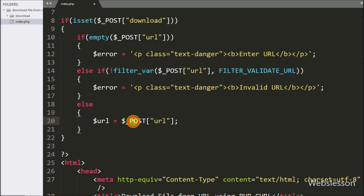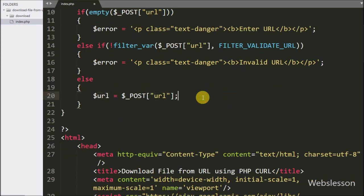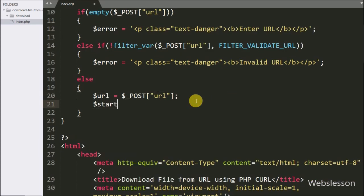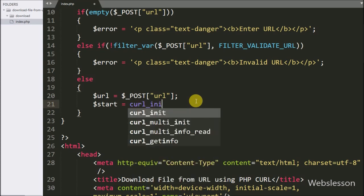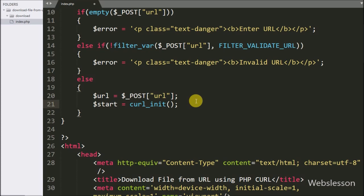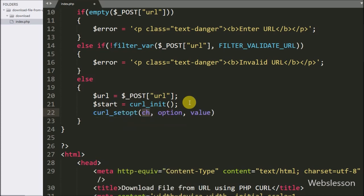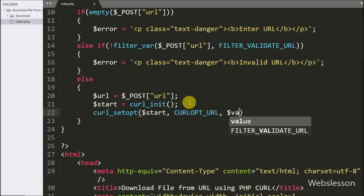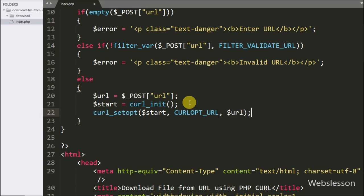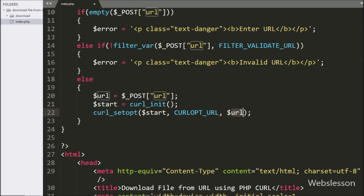Under this else block, we have written $url equal to $_POST['url'] to store the URL value. Now we have written $ch equal to curl_init(), which will initialize the cURL session. Below this we have written curl_setopt with three arguments: $ch, CURLOPT_URL, and $url. Here we have set the cURL option to fetch the URL by defining CURLOPT_URL with the $url variable.